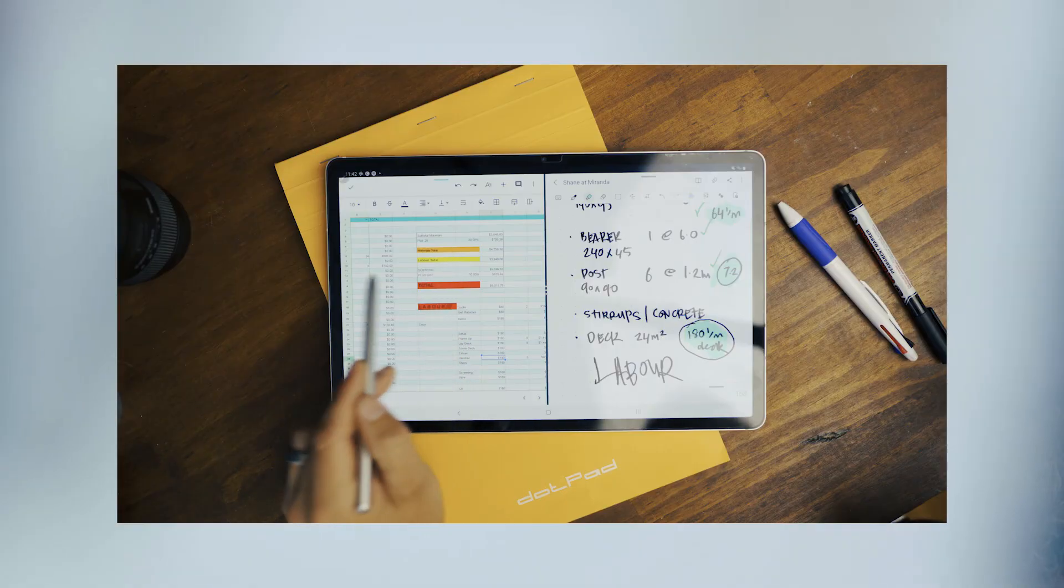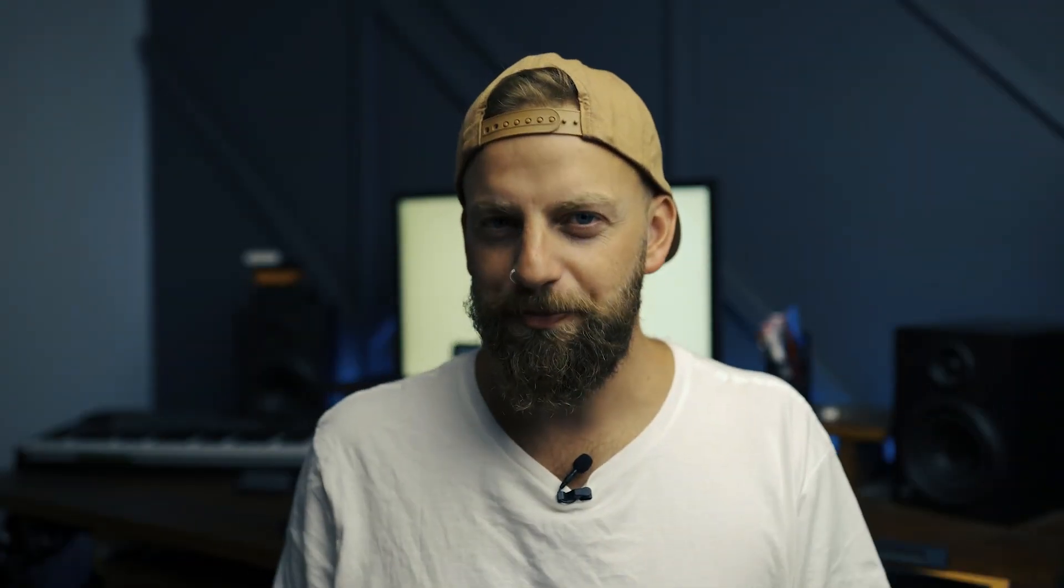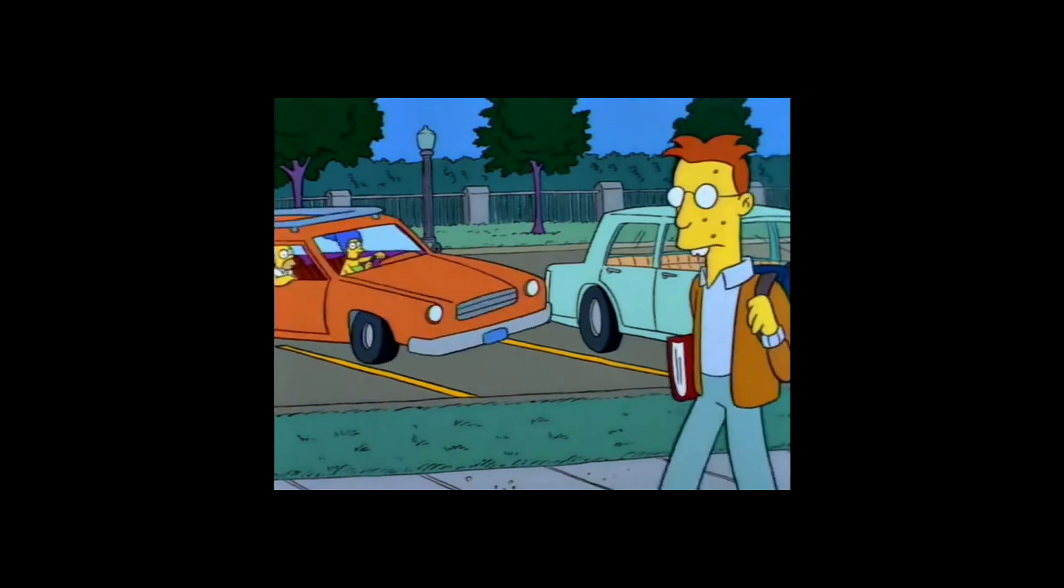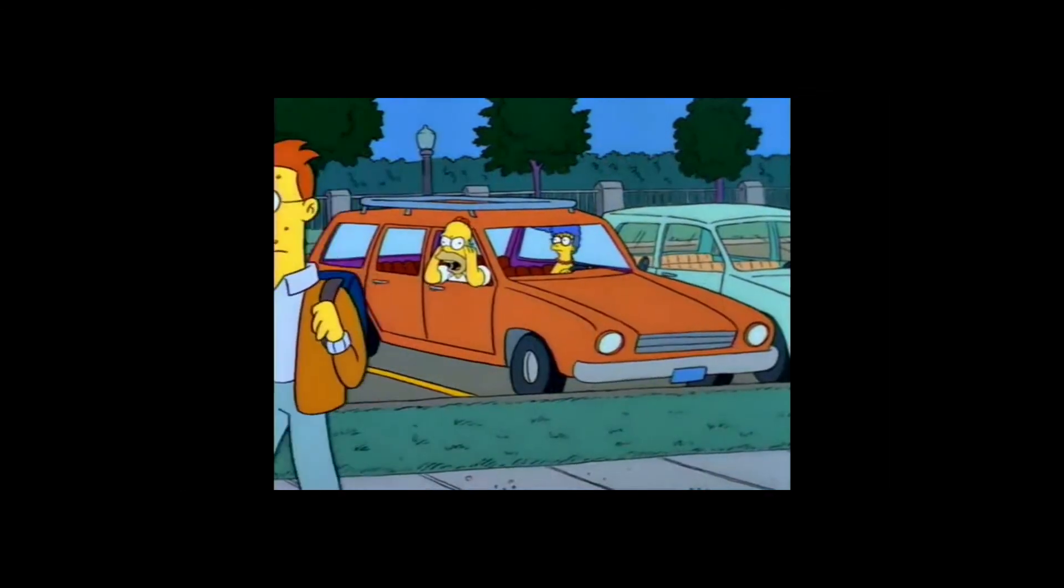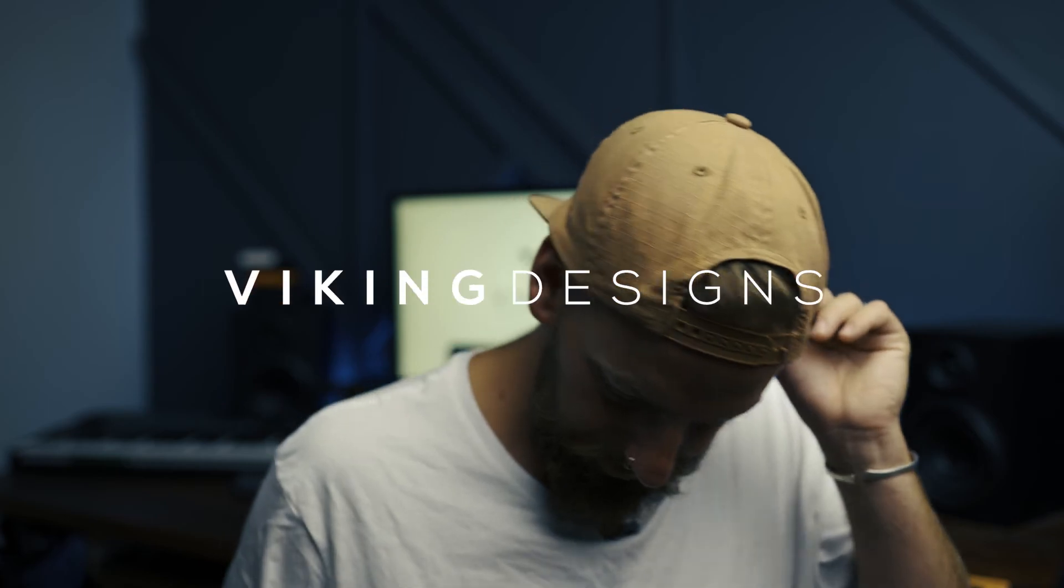Alright, so in the next episode we're going to be taking our drawings and putting them into the spreadsheet.